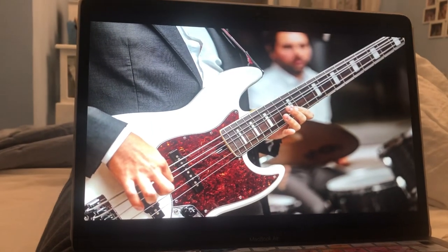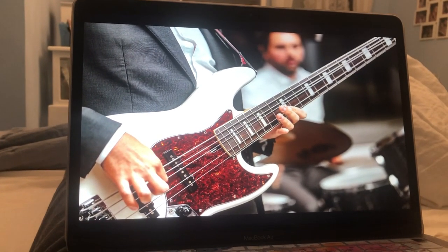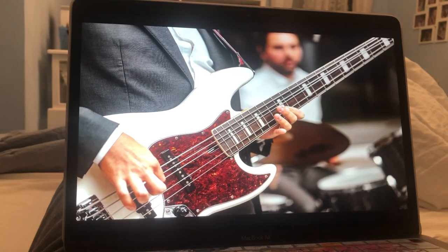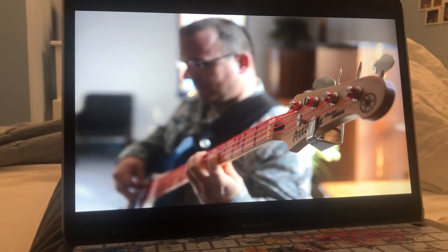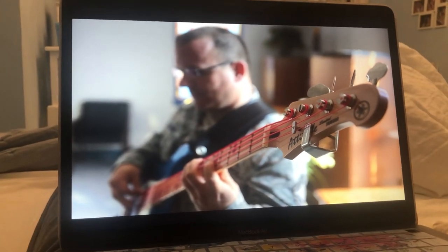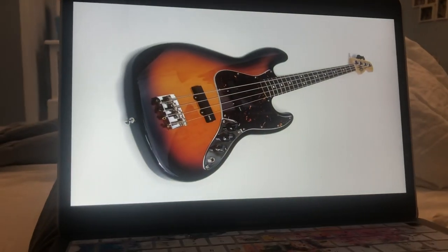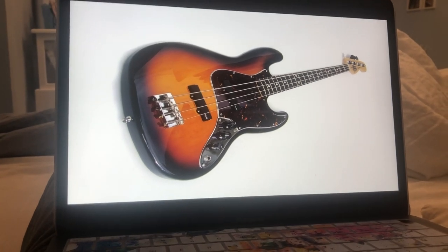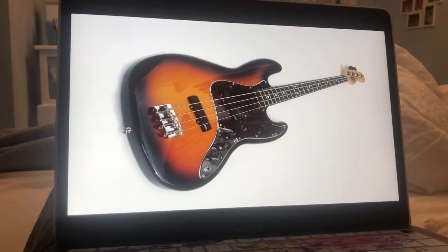Bass guitar. The bass guitar is similar to an electric guitar, but it has a longer neck and four, five, or six strings. The bass guitar is played primarily with the fingers or the thumb. Most bass players stand while playing, although sitting is also accepted.